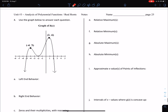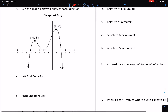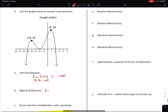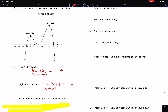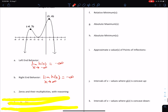Question four: use the graph below to answer each question. What's the left-end behavior? Left-end behavior means what's happening to the y values as we go left forever. The limit of h of x as x goes to negative infinity — as we go left forever, the graph's going down forever, so it's negative infinity. The right-end behavior: the limit of h of x as x approaches positive infinity — as we go right forever, also going down, so it's going to negative infinity. Zeros and their multiplicities with reasoning.